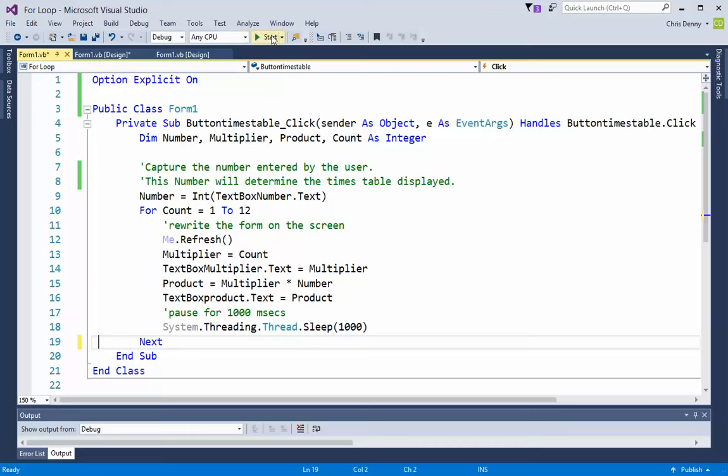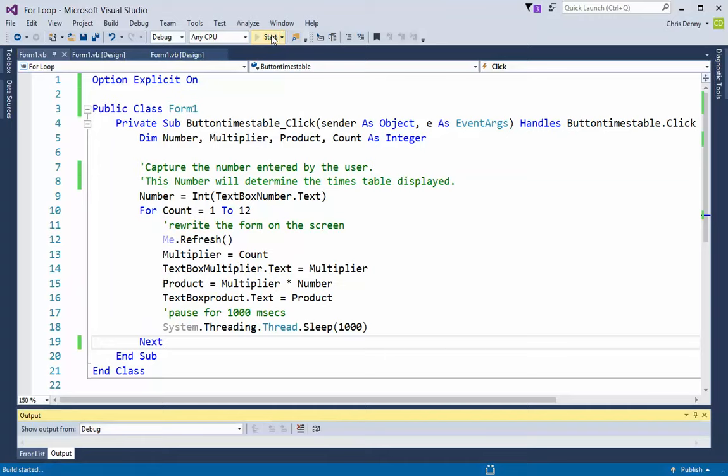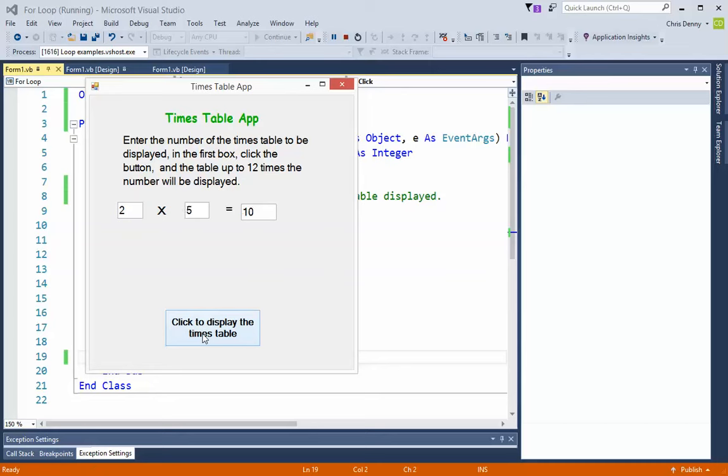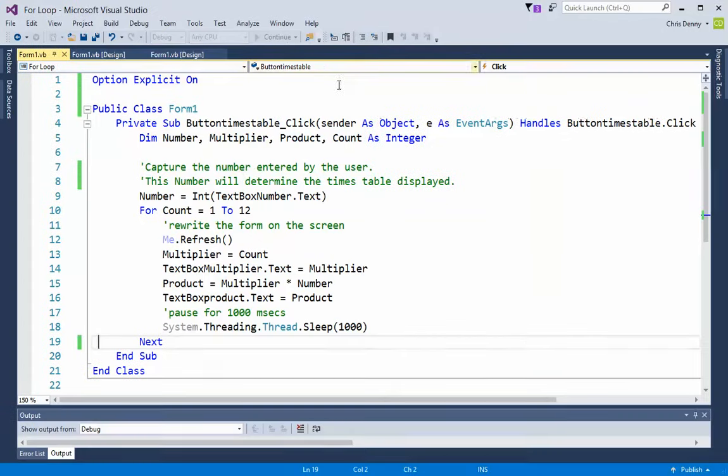That's the for loop. Let's have a quick look at the program. We're going to start it, type in two, click, and there we see how the program actually works. That's using a for loop.